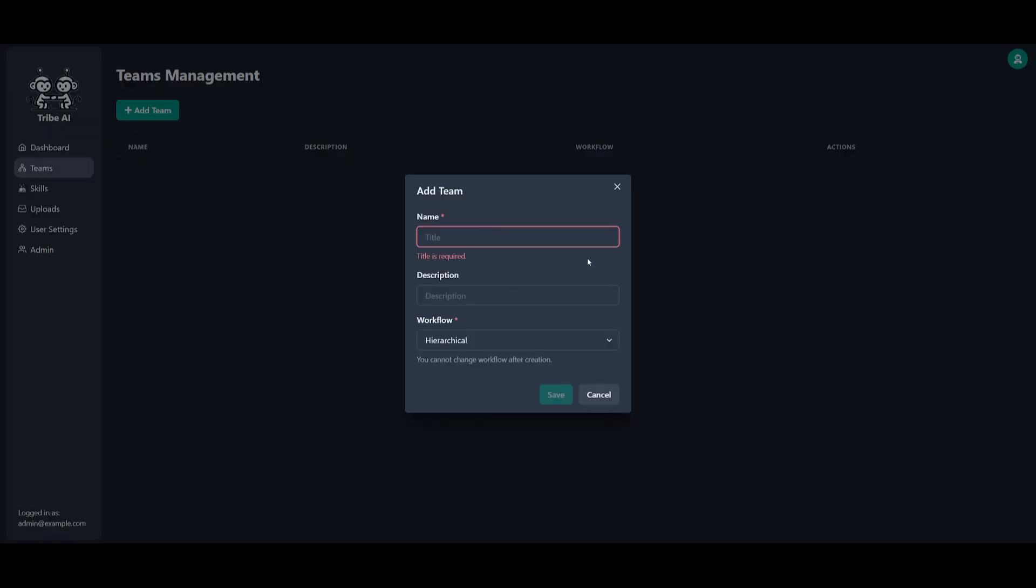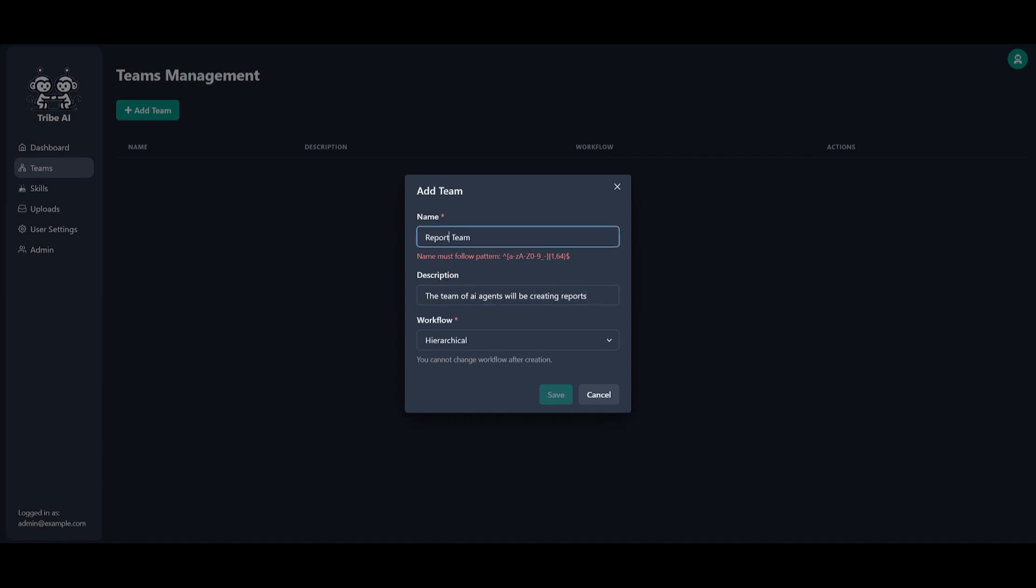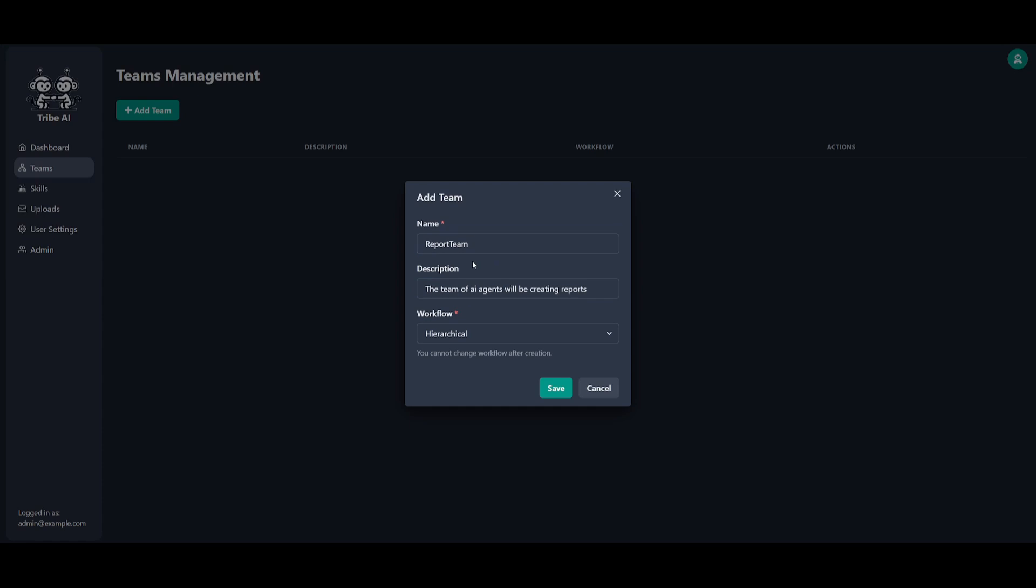I'll be starting off by creating a team. I'm going to create a team that will focus on creating reports. So I can say a report team. I'm going to tell it the team of AI agents will be creating reports. I'm going to need to get rid of this space over here.